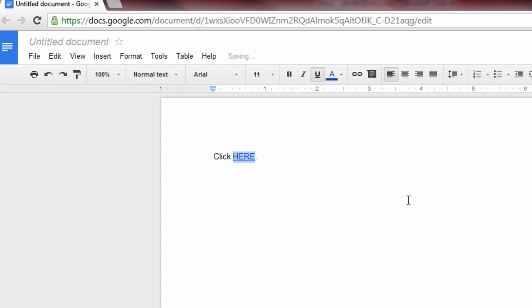And there you have it. You've now successfully added a hidden or TARDIS link into a Microsoft Office document, an Outlook email, and into a Google Doc.